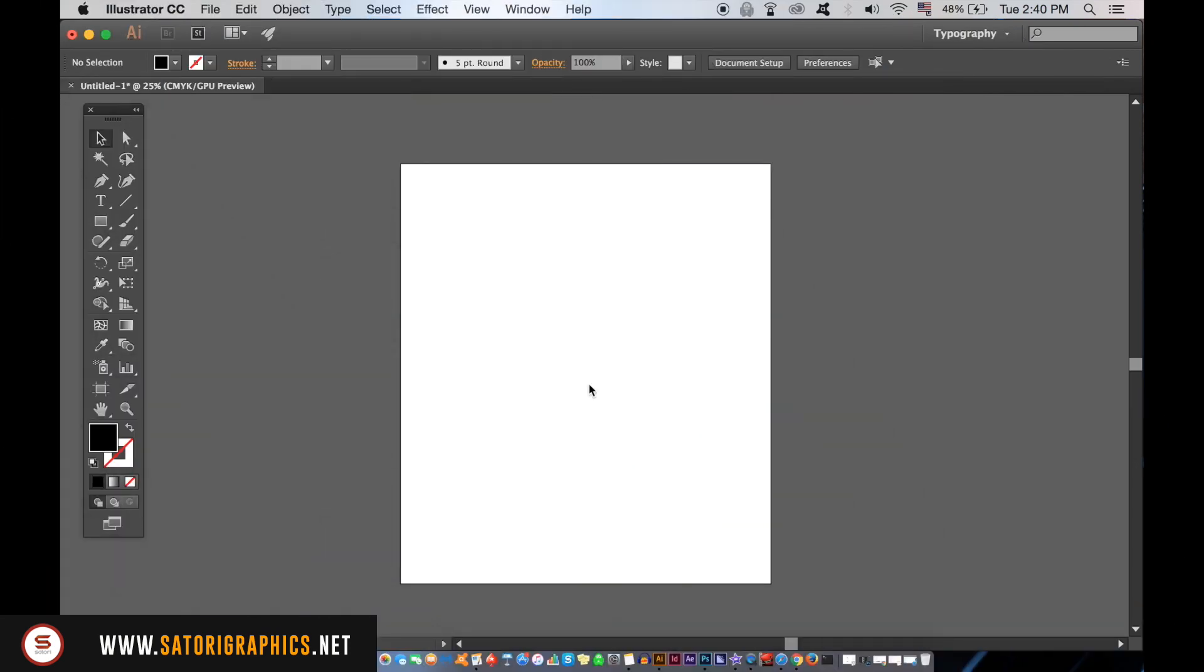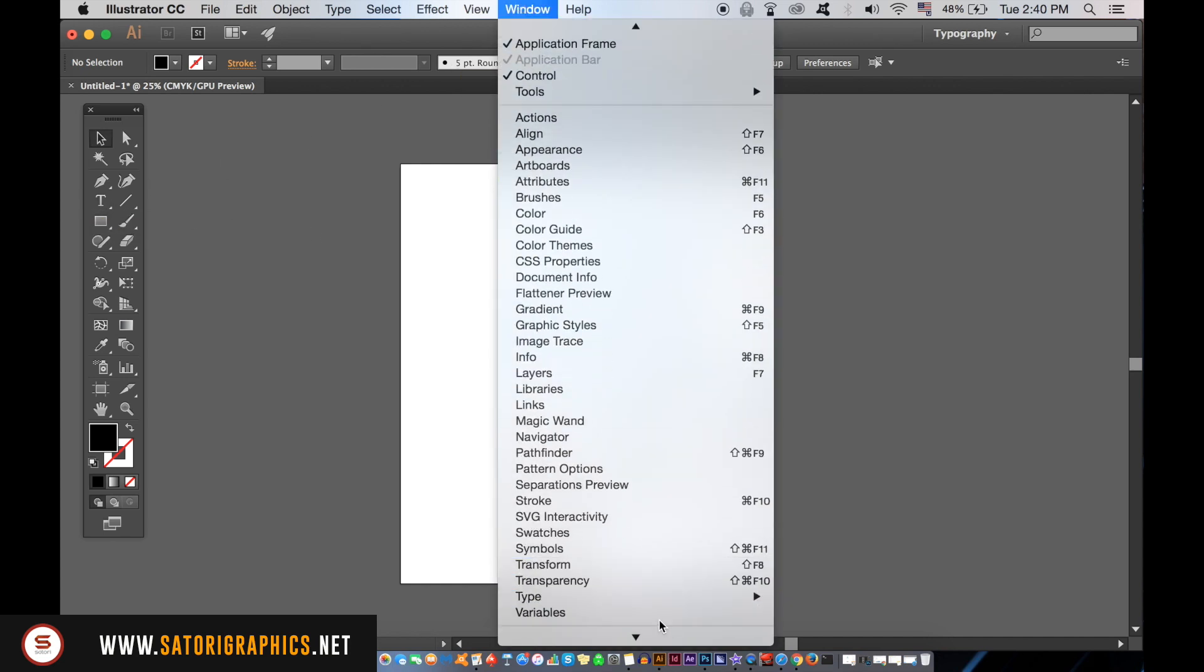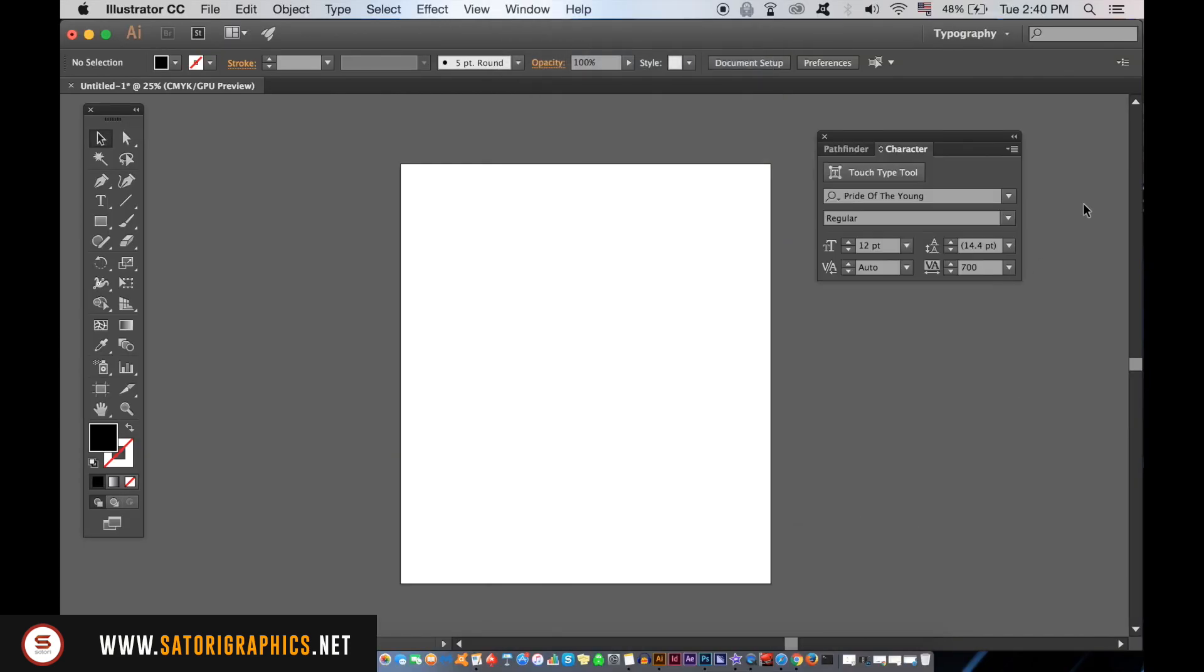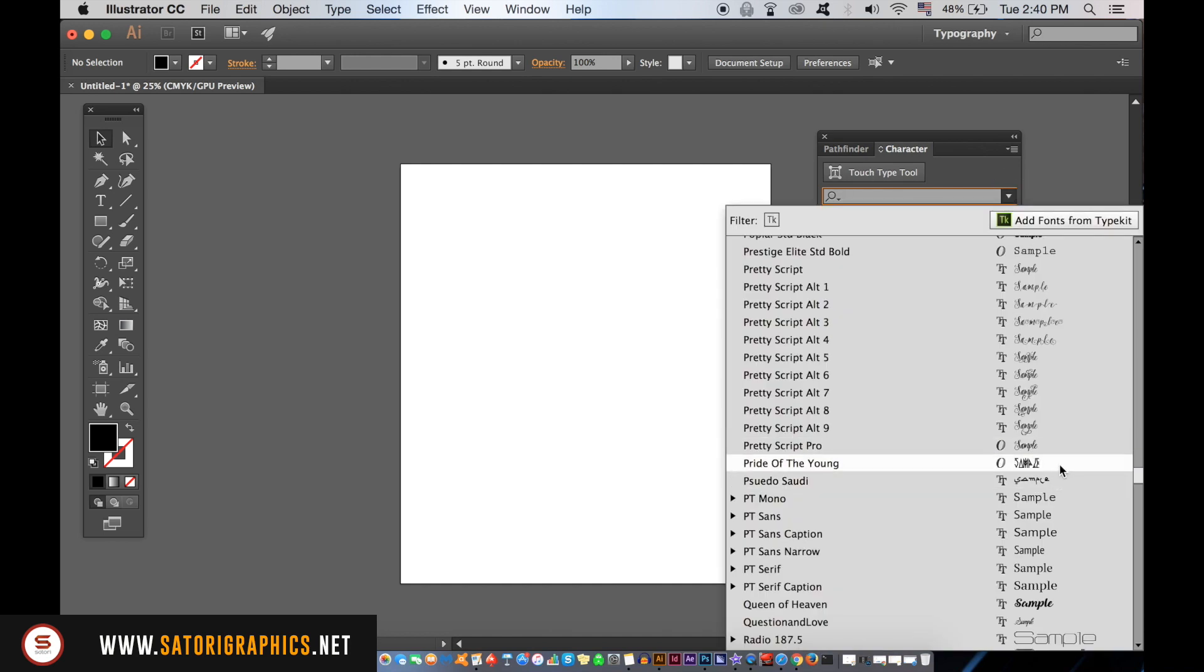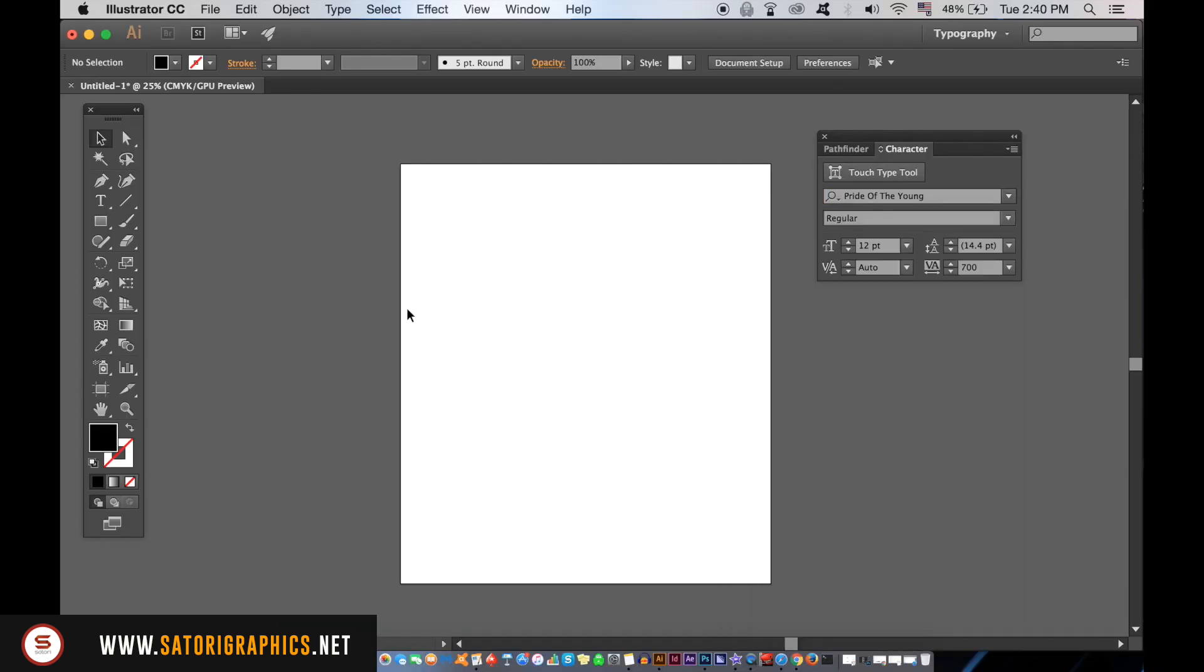In the new document in Illustrator, we need to type out our typography first and foremost to start our poster design today, so access the type window like so. This is the typeface I'm using here, but you can of course use whatever you want. I will drop a link in the description below for the font download.